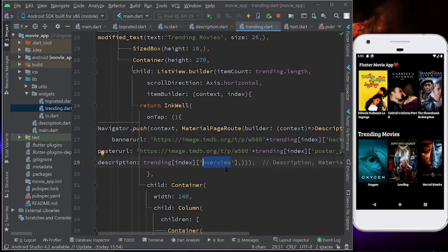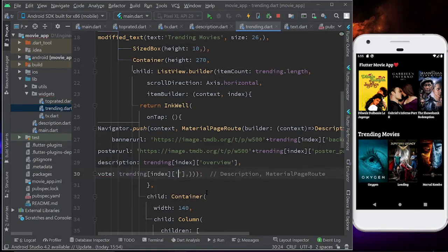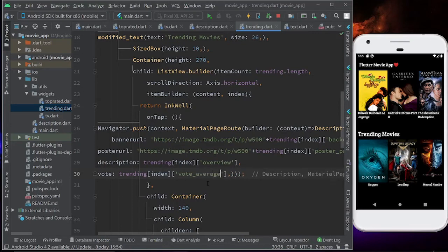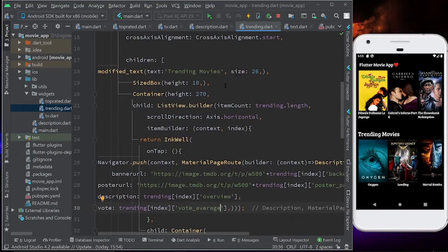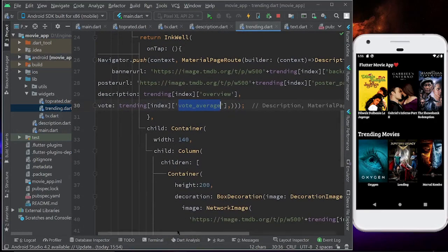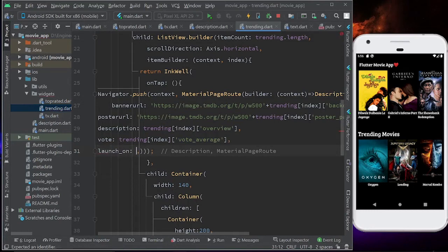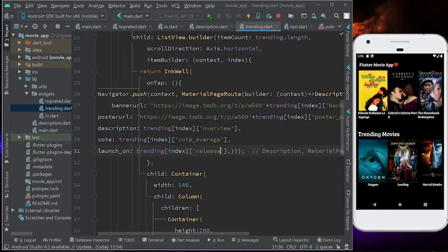The next thing to provide is the vote — the average rating — using trending[index]['vote_average']. This is another data field you can get when you print the list, similar to title, poster_path, and backdrop_path. Then the launch date — launchOn — using trending[index]['release_date']. Let's save this.